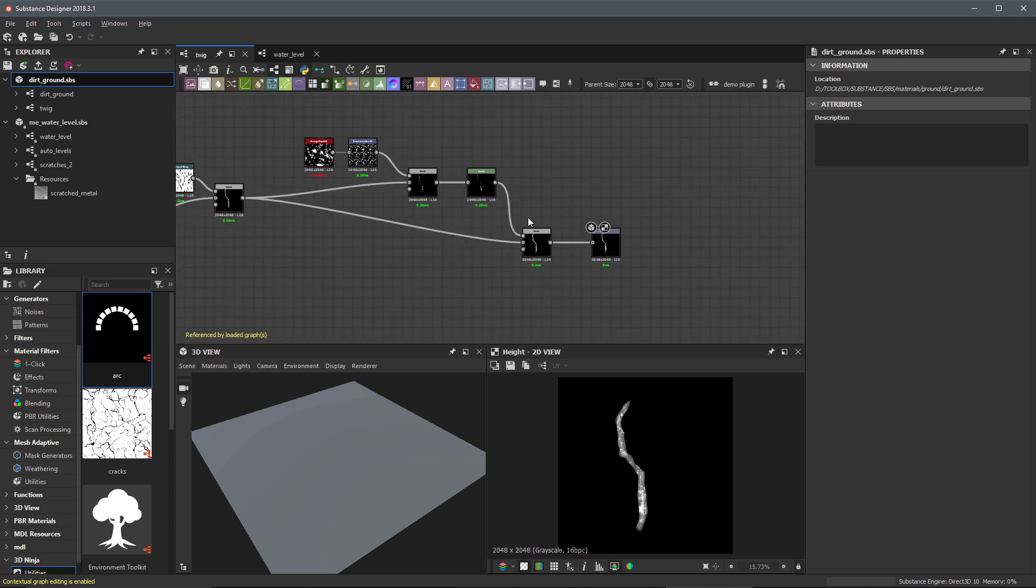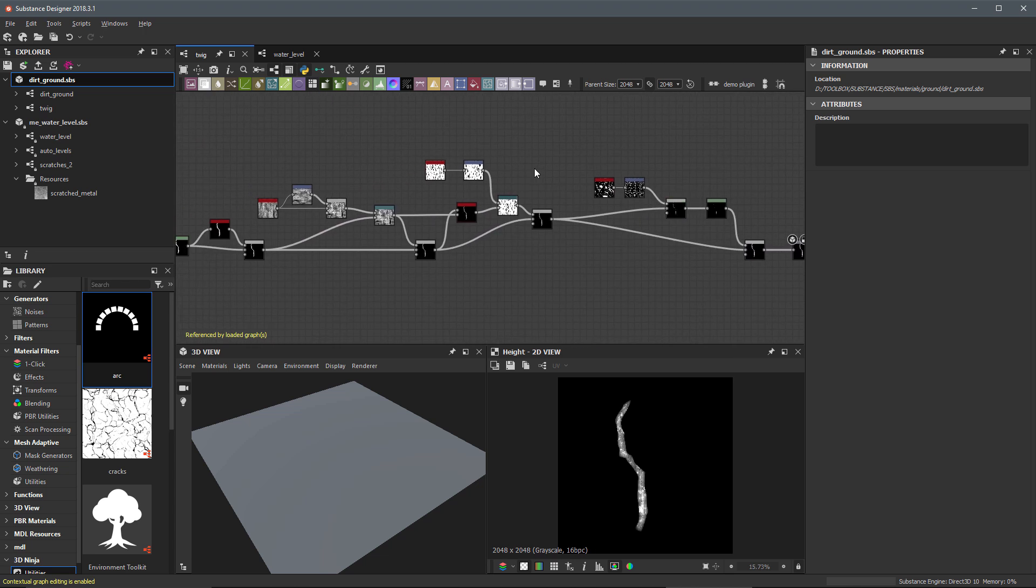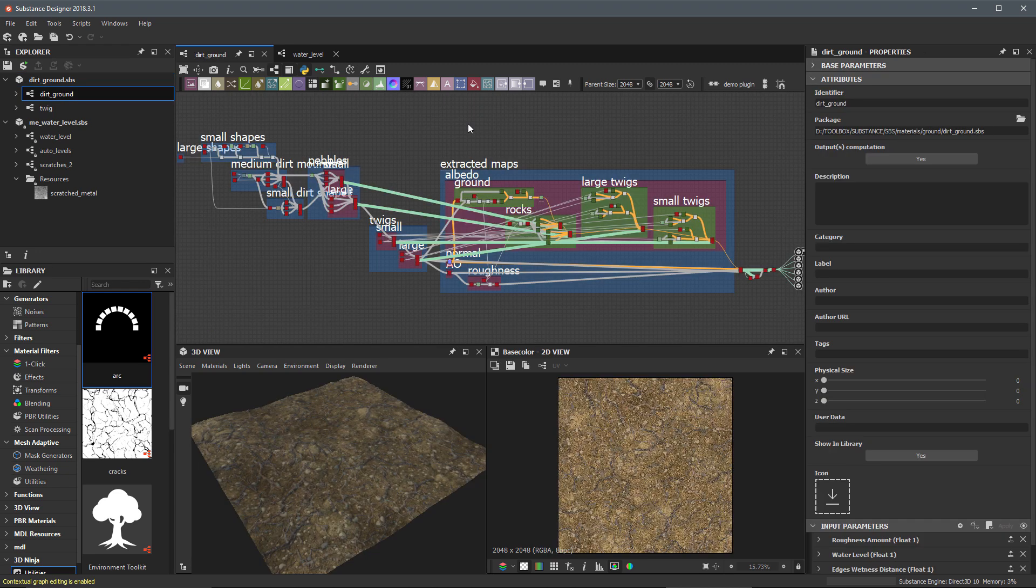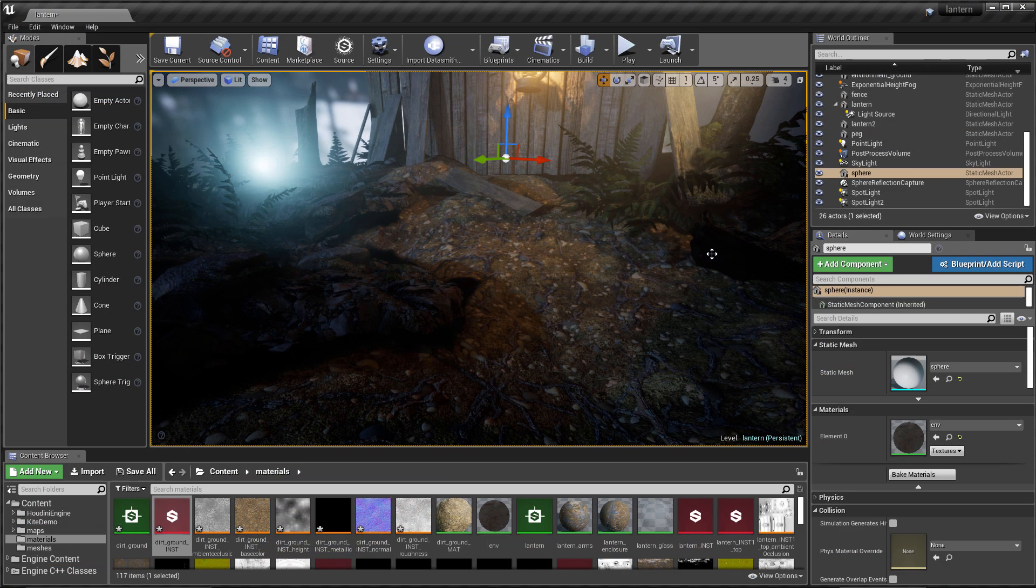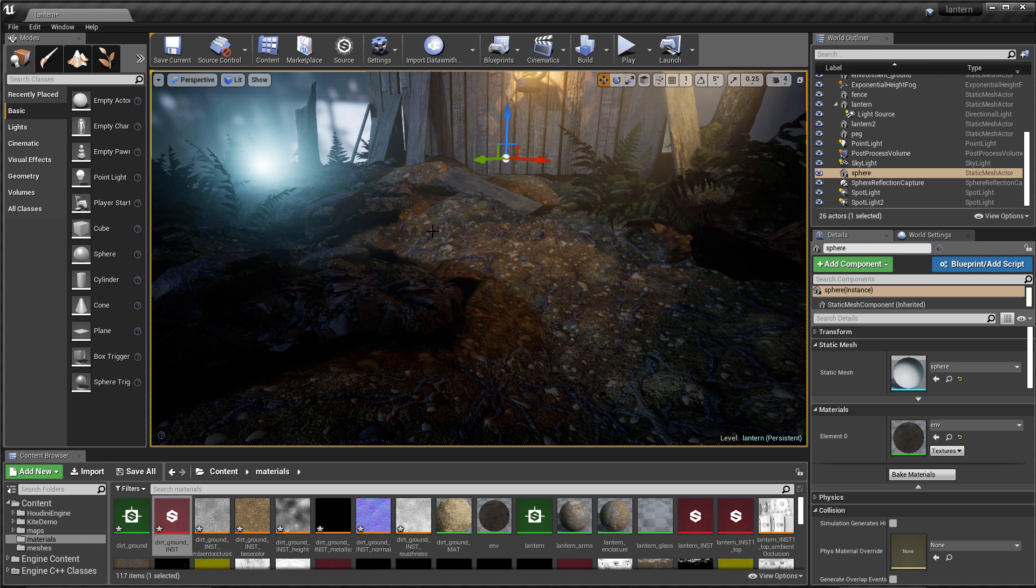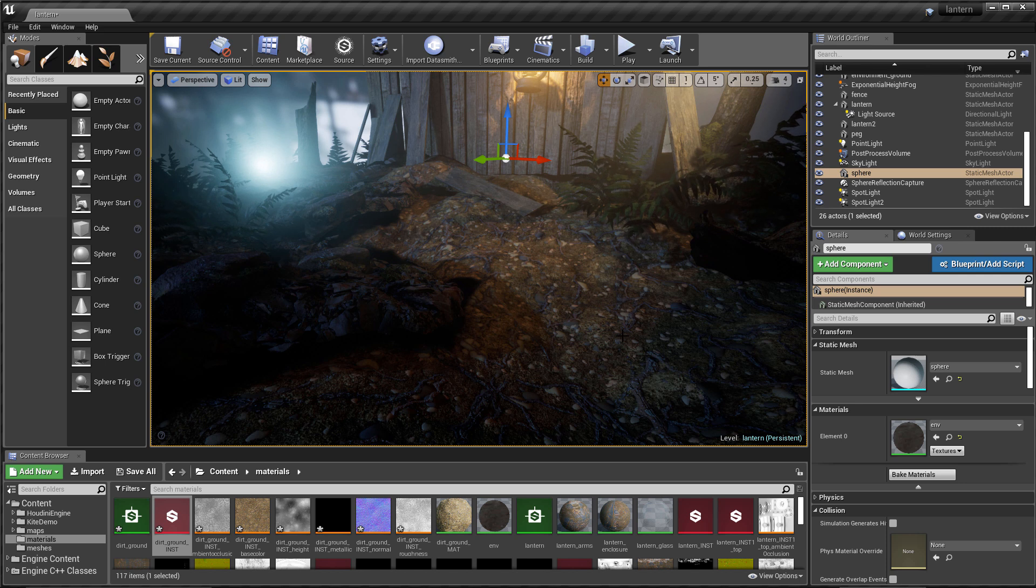So now we've published the substance and I'm now going to jump over to Unreal Engine and I'm going to show you the result of this substance, our dirt ground material, imported and applied to a scene. So here we are inside of UE4 and you can see that the material that we've been creating throughout this course, I've just applied it here to this ground surface.